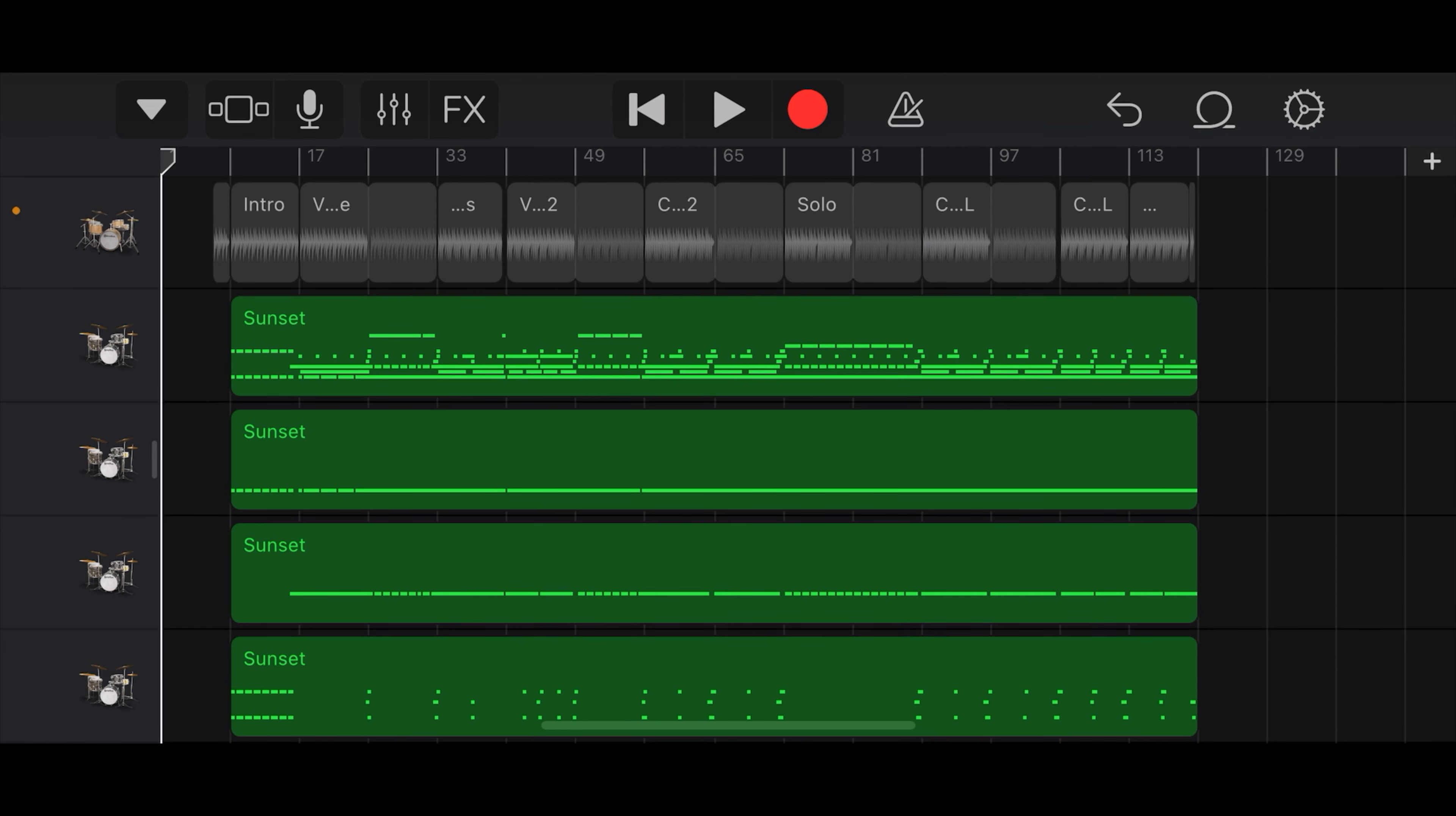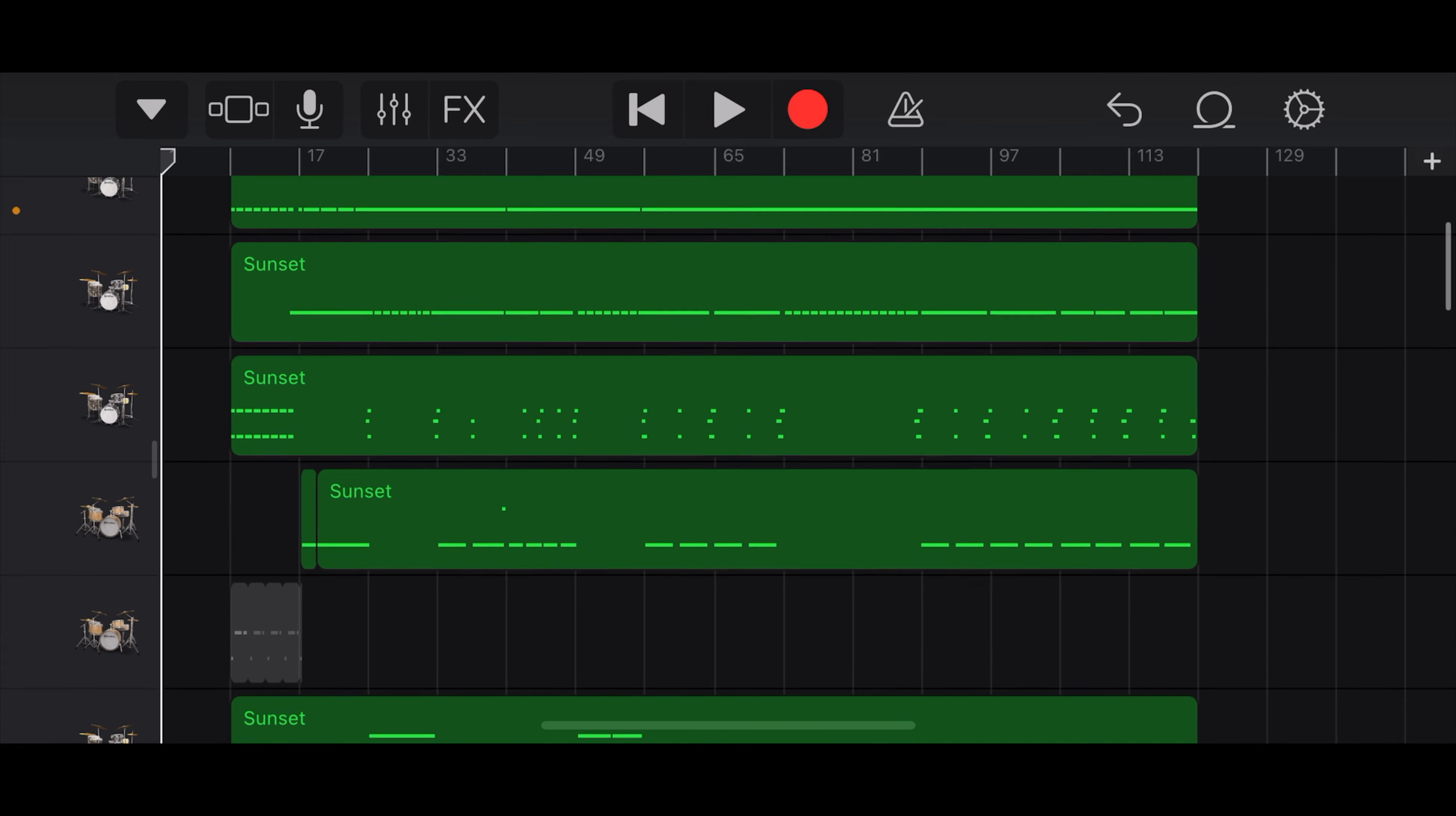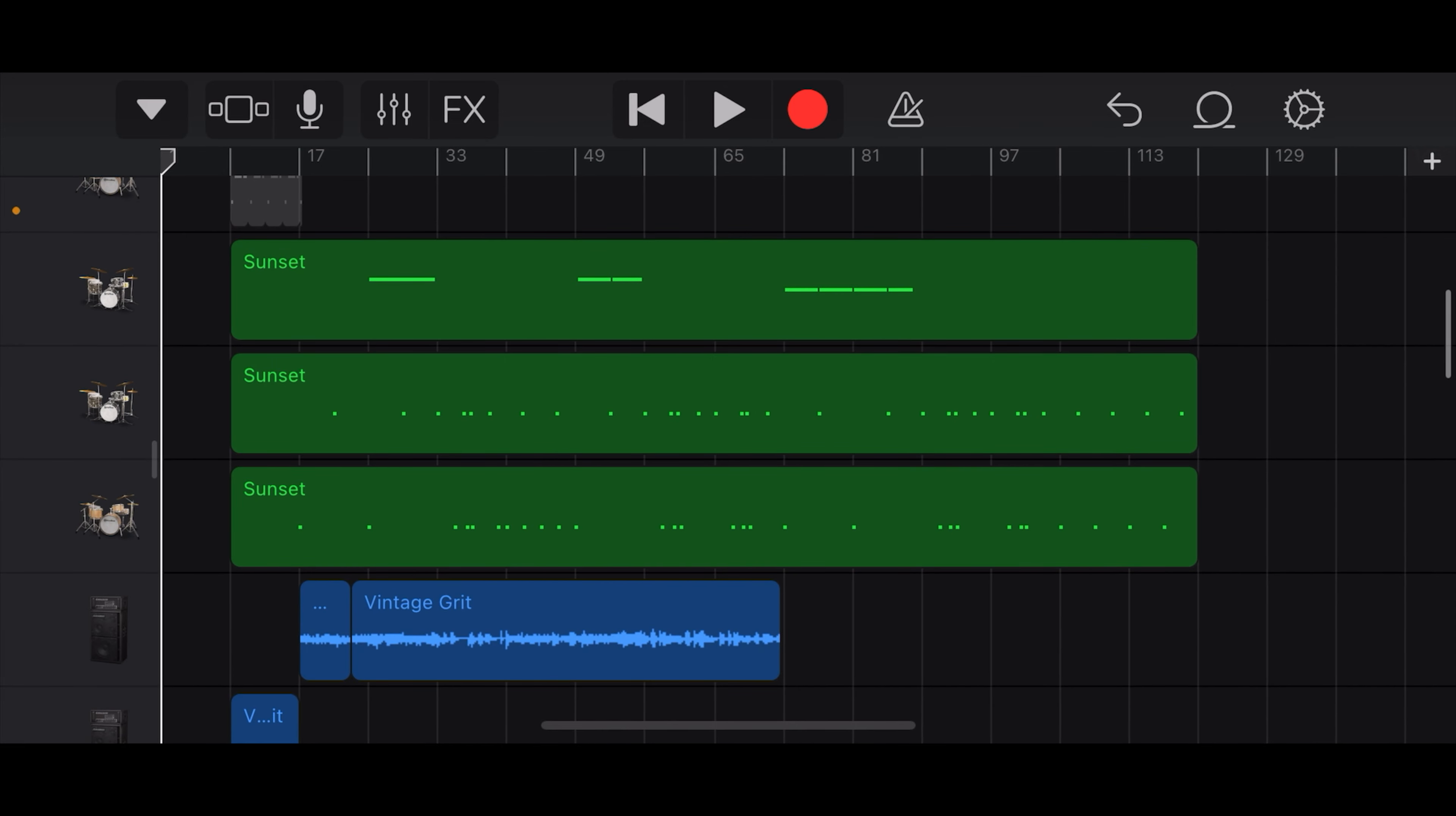So here's a quick look at the project. We've been working on this as part of GarageBand Weekly in GarageBand iPad. Now I'm here on my iPhone and one of the great things about being a mobile creator is the ability to take your project on the road, which is what we're doing right now.